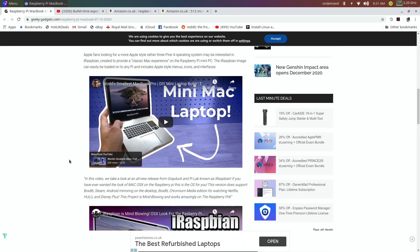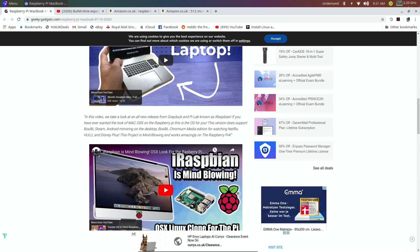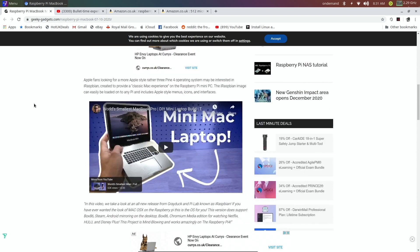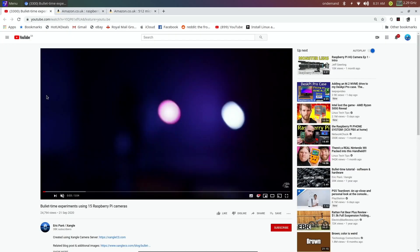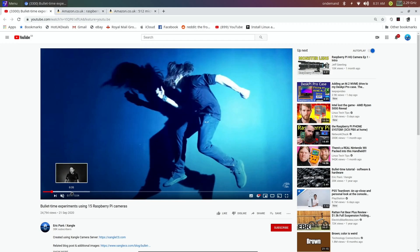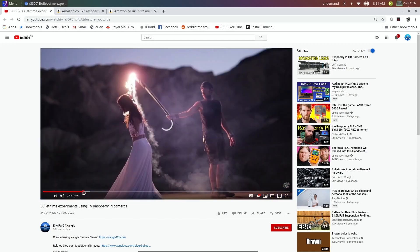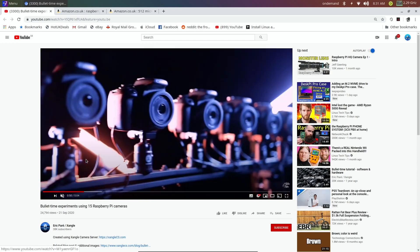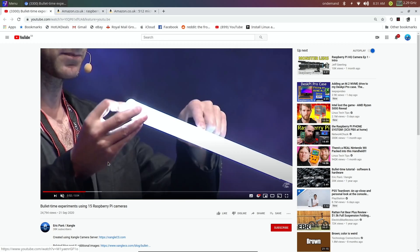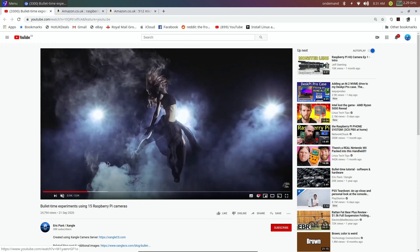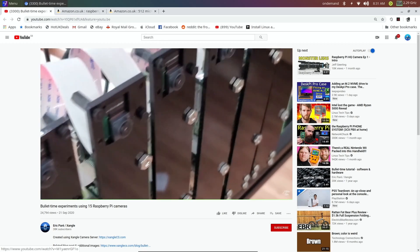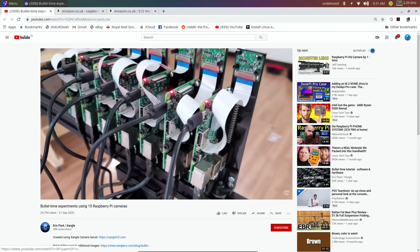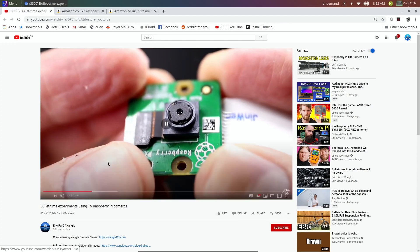Lots of people are making use of iRaspbian or Twister OS to do these Mac builds because it looks so authentic. Now this is a cool one. I've just ordered one of these Raspberry Pi official cameras. This guy set up 15 Raspberry Pi cameras using bullet time, the sort of Matrix style effect. If I scroll in you can see some of it looks really impressive. Look at that, it does look really impressive.